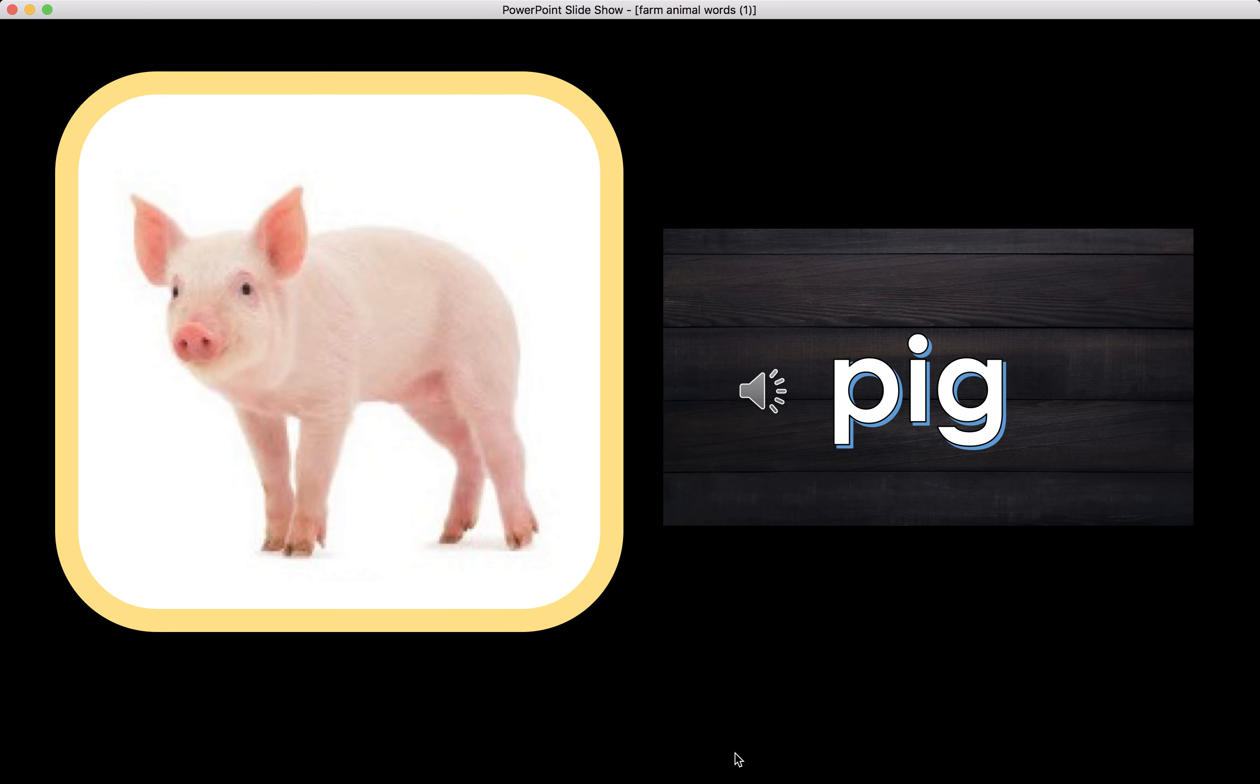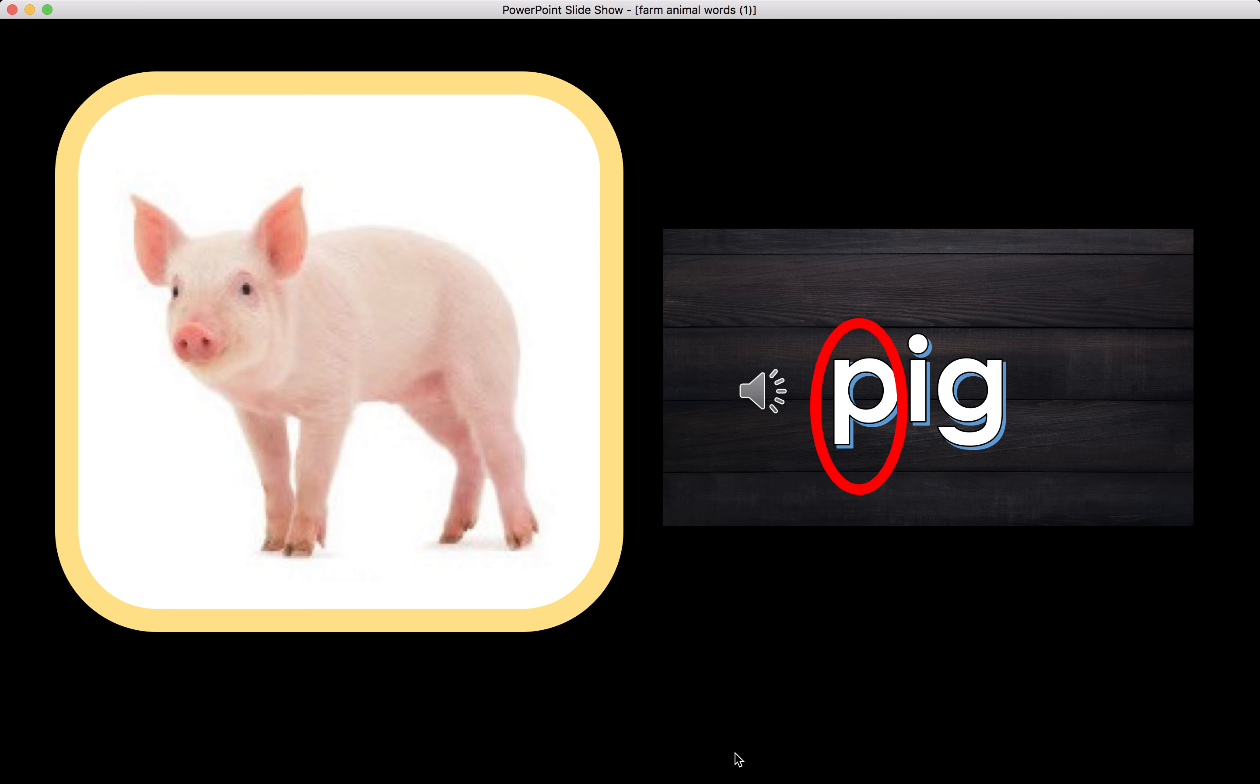Pig. The word pig begins with the letter P. P makes a sound. The beginning sound for the word pig is P.